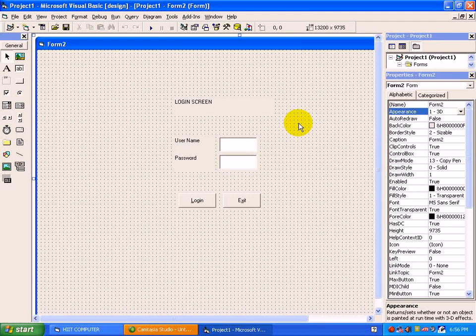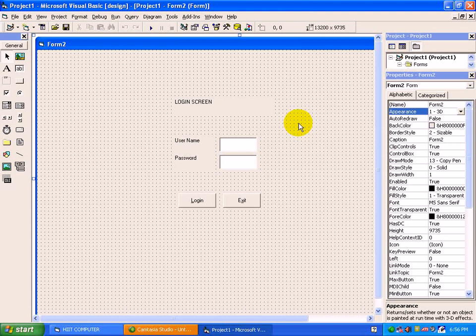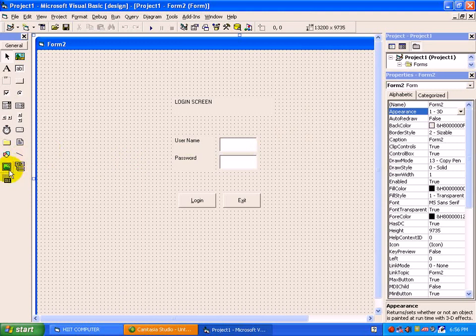Now we will see the use of some more controls: image and timer.